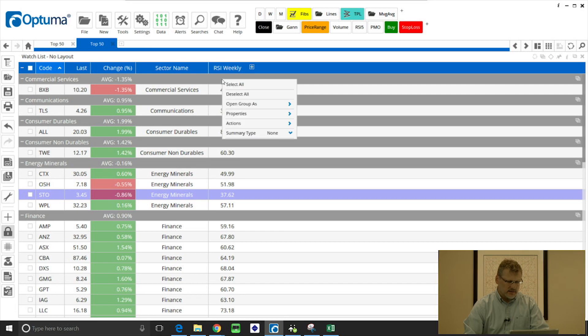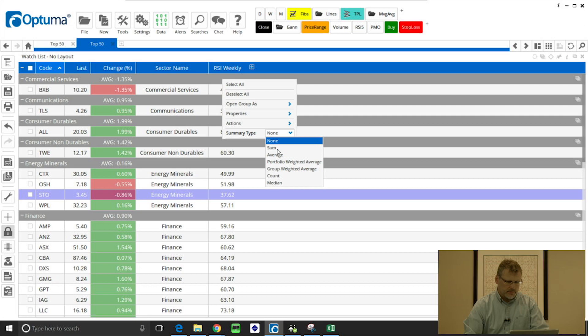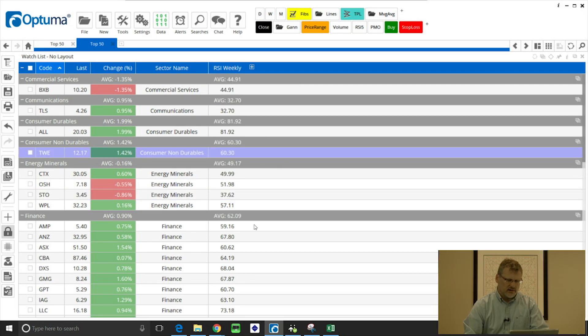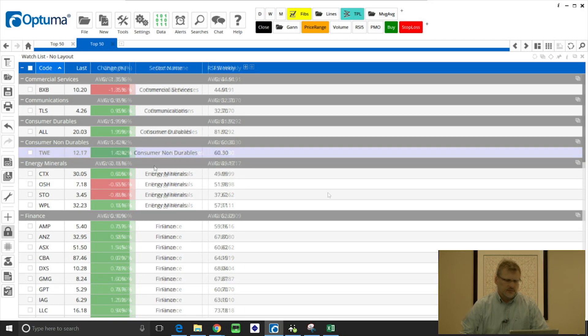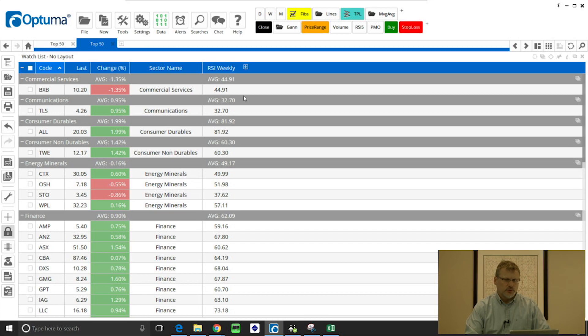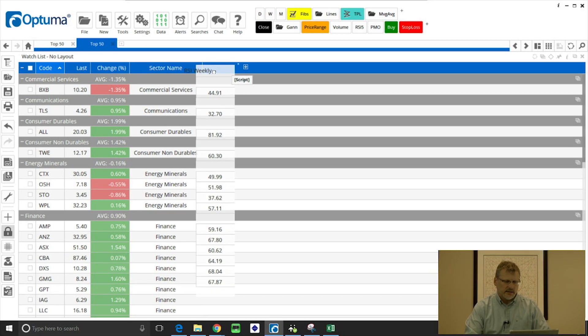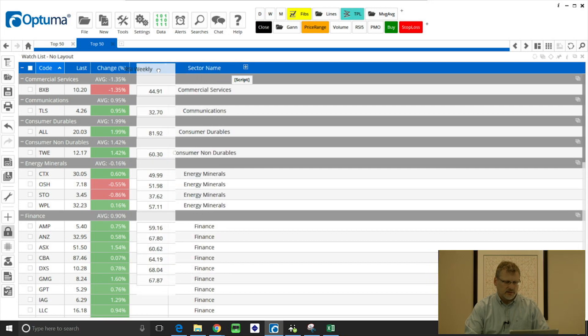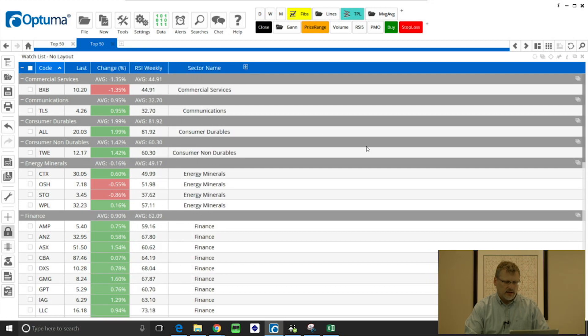And again with the grey headers I can summarize the members of each group. So I can right click, summary type, average, so we get an average RSI value for those watchlist groups. Now you can add as many columns as you like and you can also move them around.